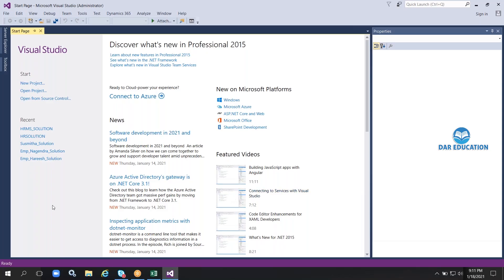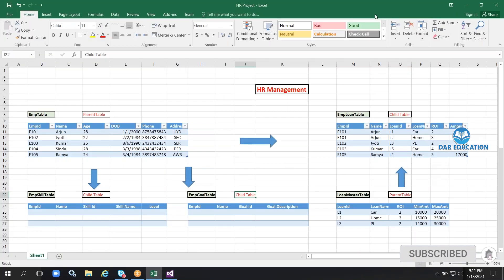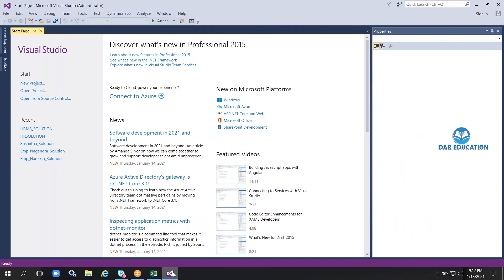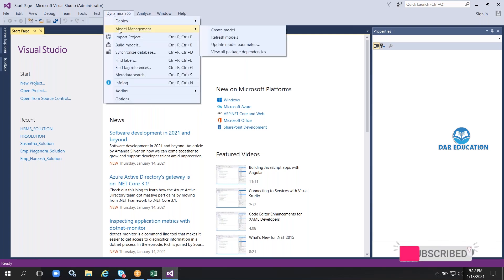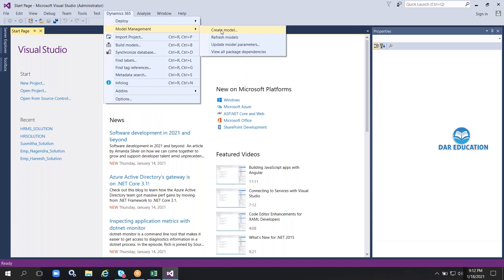How to create this project: I want to implement these functionalities in Visual Studio — this is our core development area. To start creating the project, if you go to Dynamics 365 there is a Model Management section. First, we need to create a model.